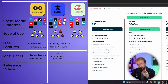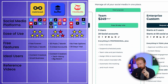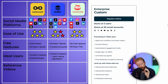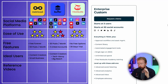Hootsuite has three social media packages. The first is one user, 10 accounts, unlimited posts for $100 a month. The second is a team plan for $249 a month, which allows three users and up to 20 social media accounts. The last is an enterprise custom plan — if you're a large marketing company with more than five users and 50+ social media accounts, you call Hootsuite and they'll make a custom deal for you.